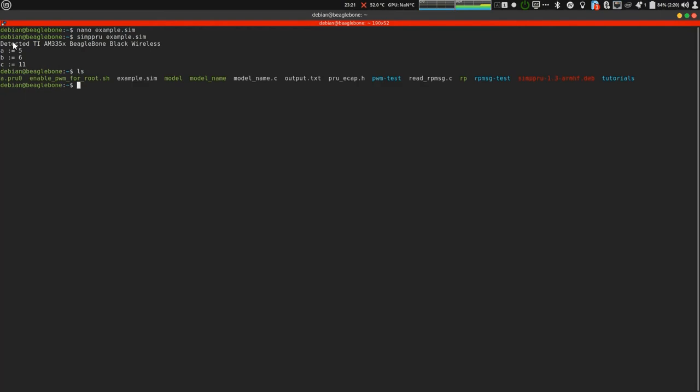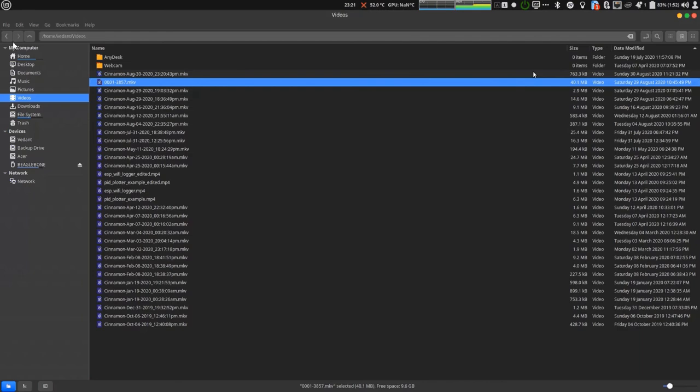Now binary is generated as you can see. Four lines are getting printed: detected am335x BeagleBone Black Wireless and then a equal to 5, b equal to 6, c equal to 11. What is happening is it is printing, it is dumping the symbol table that is generated by the compiler. Let's get to the code of actually how it works.